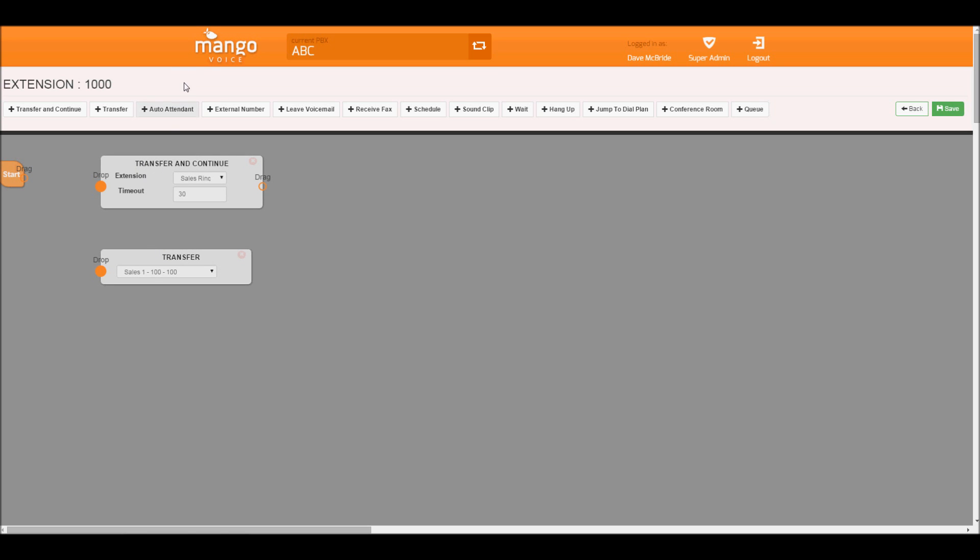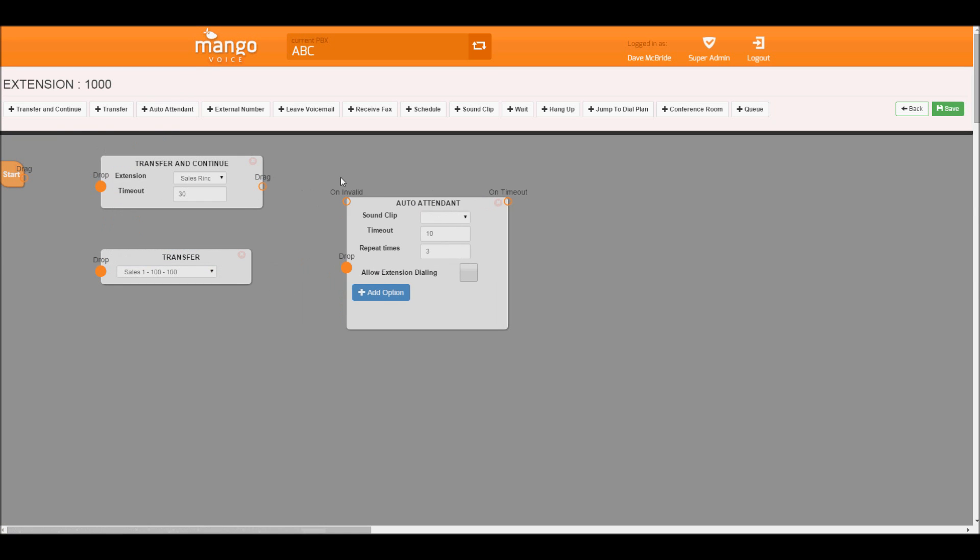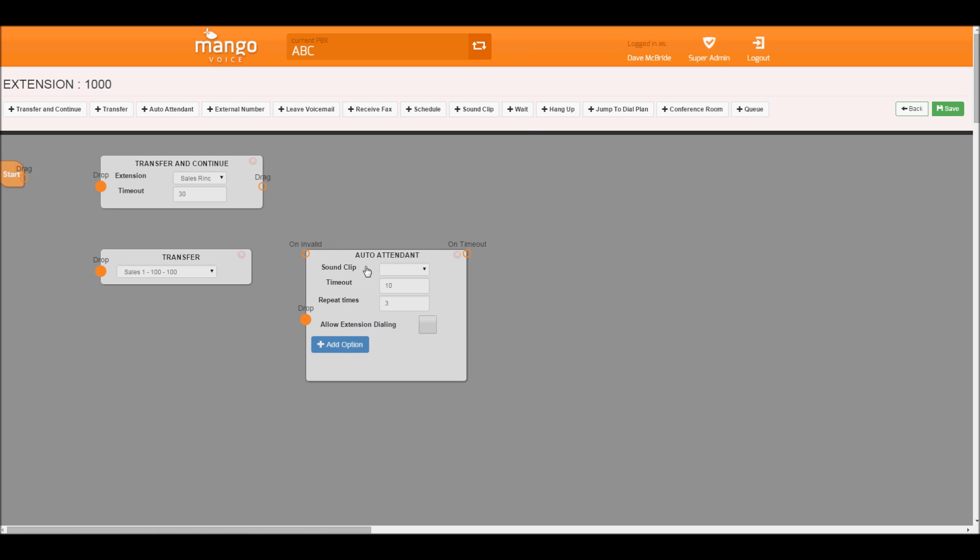We then also have what we call an auto attendant that we'll go into a little bit more detail when we actually create our switchboard today.